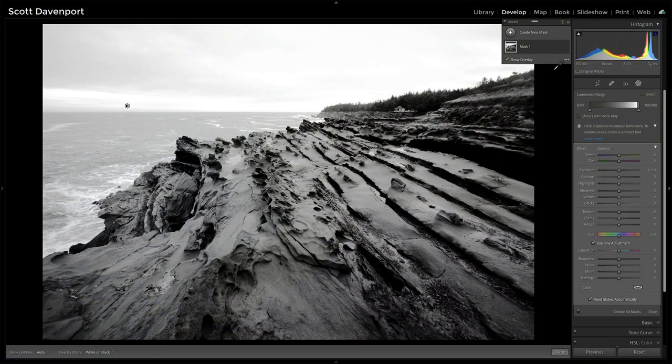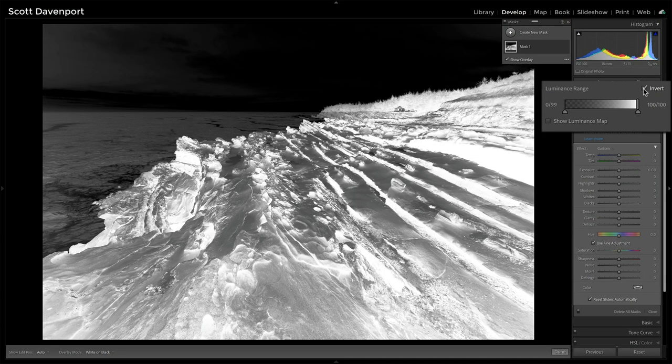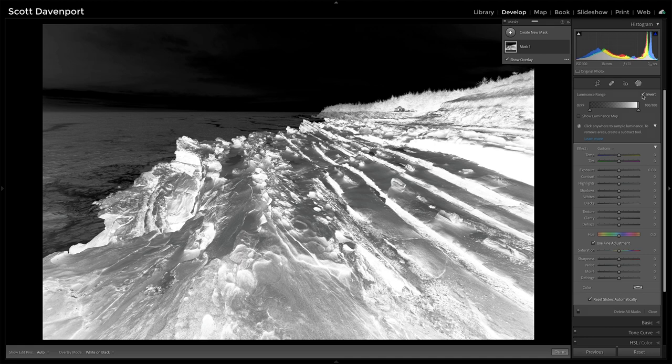Of course if you want the opposite, click the invert button. You get what appears like a photo negative of your image and now you're affecting the shadows the most and the highlights the least.